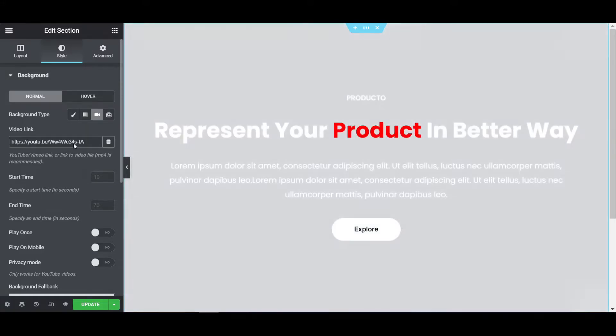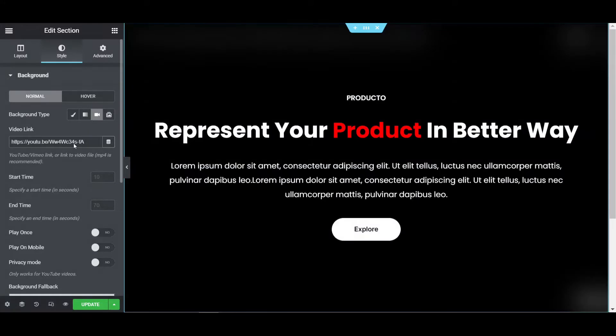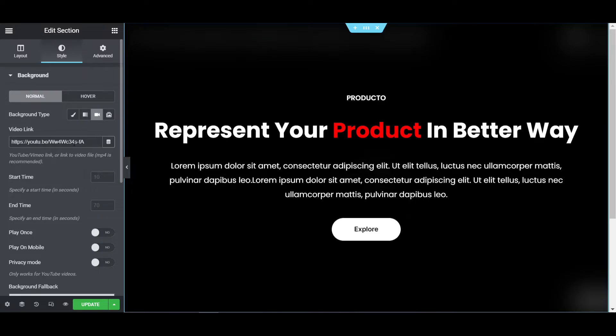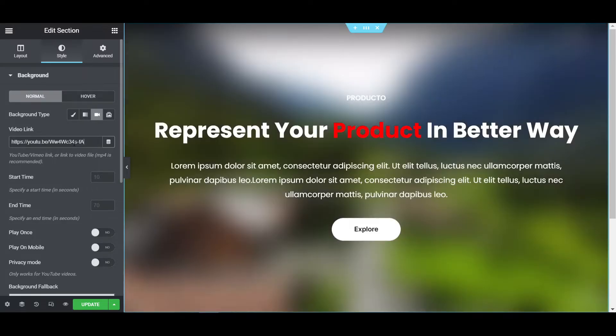You can click on share and then click on copy, then paste here on the video link. After waiting a few seconds, the video will start because it's loading from YouTube.